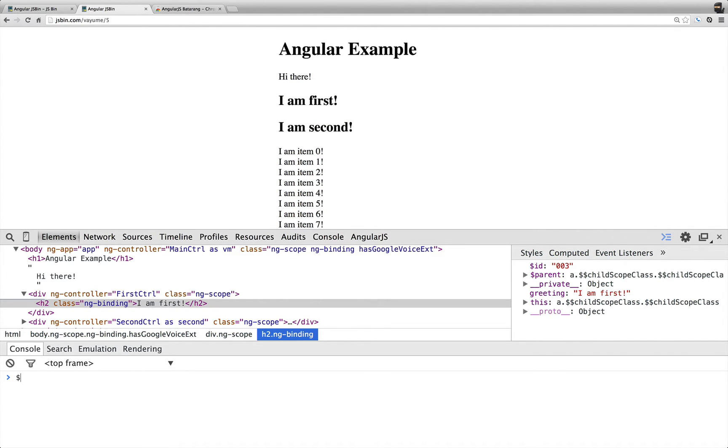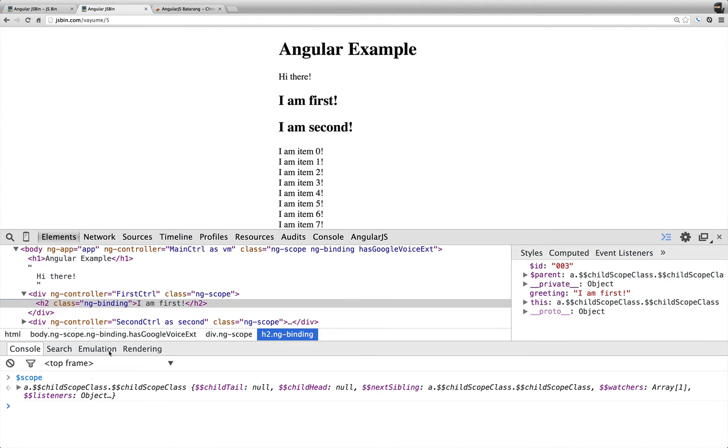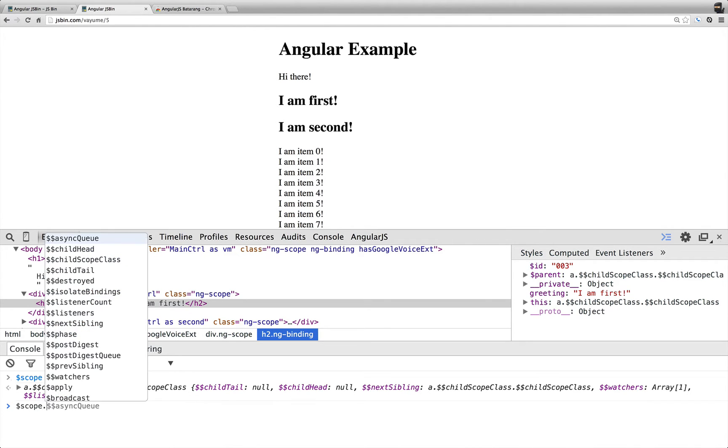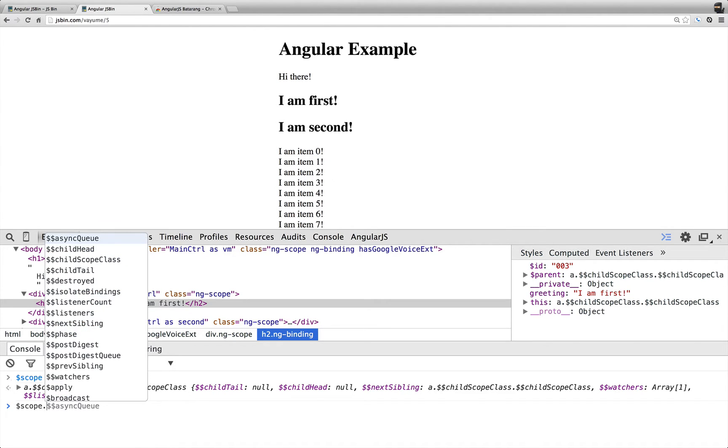So if I say $scope, that's assigned to the scope of the current element selected. And so because of scope inheritance, I can say scope.alertMe2.